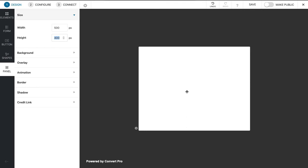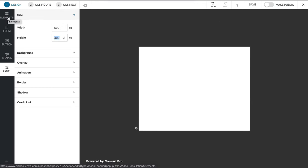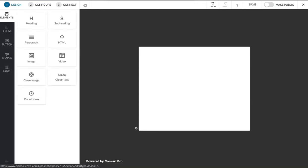We get a blank canvas with ConvertPro. A lot of other pop-up and lead generation tools are quite fixed and rigid in how you add content. With ConvertPro you have a blank canvas—you can do anything you like essentially.